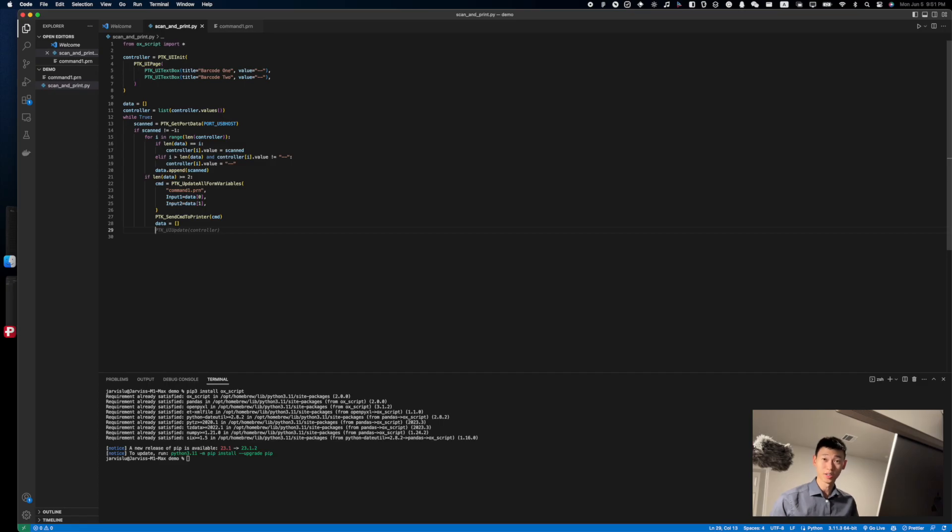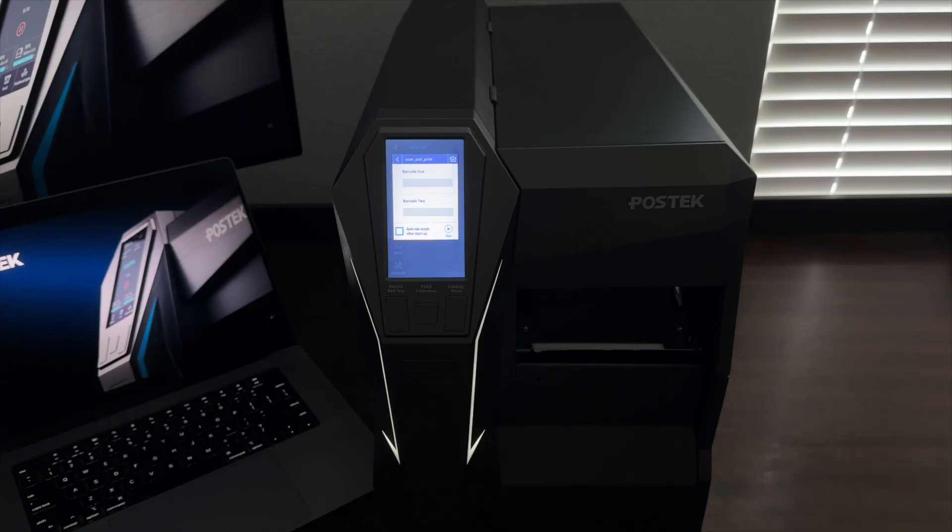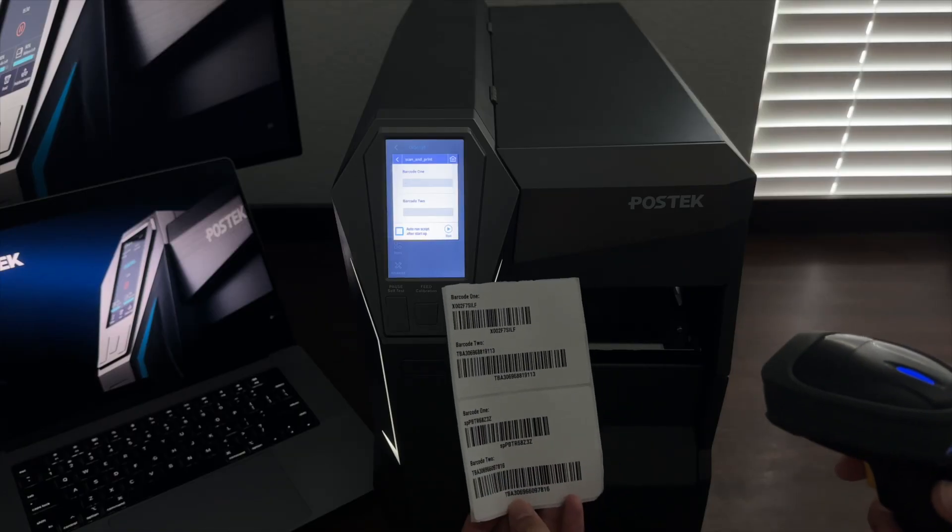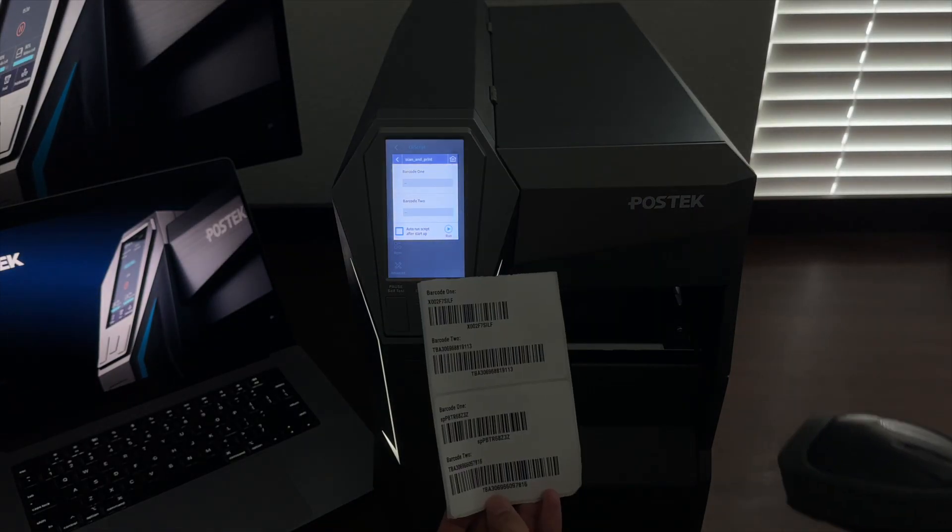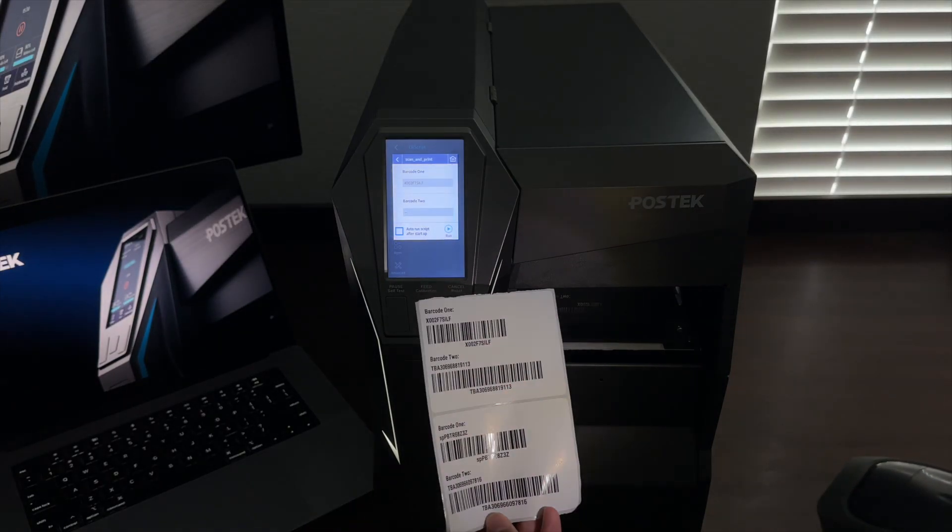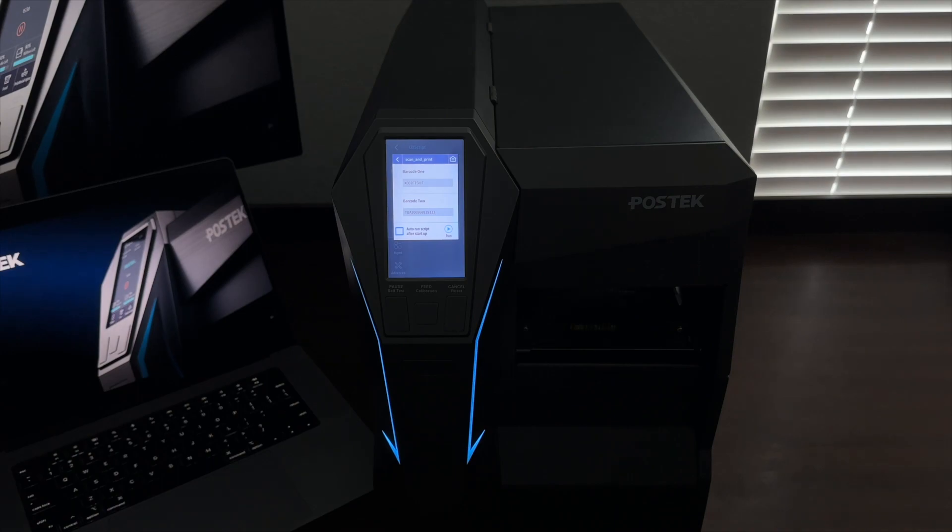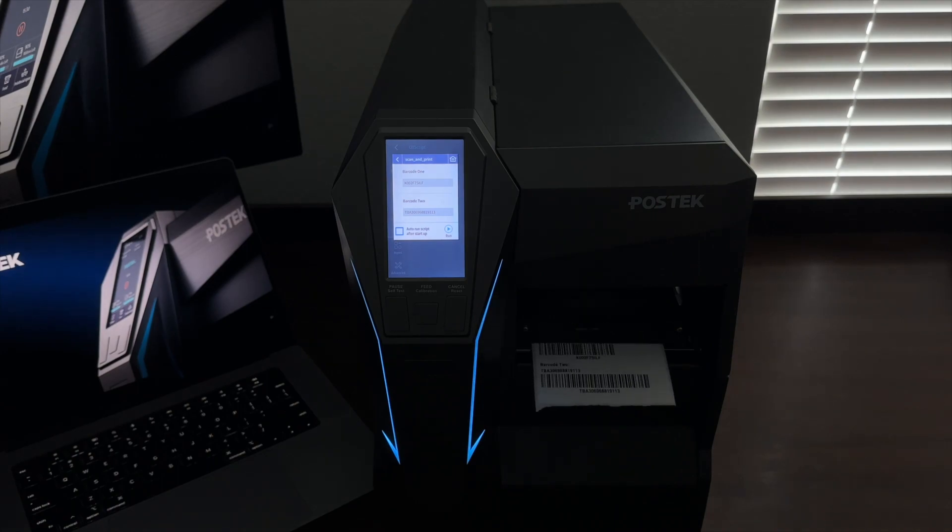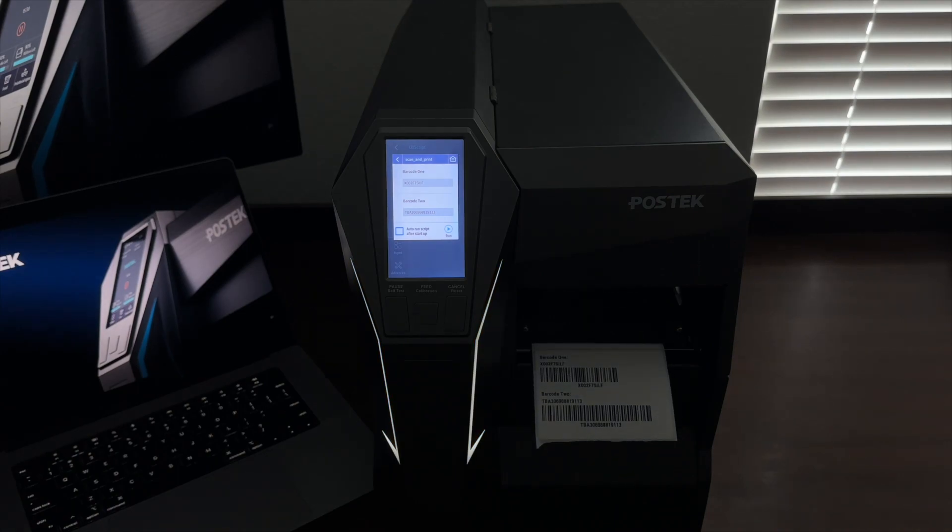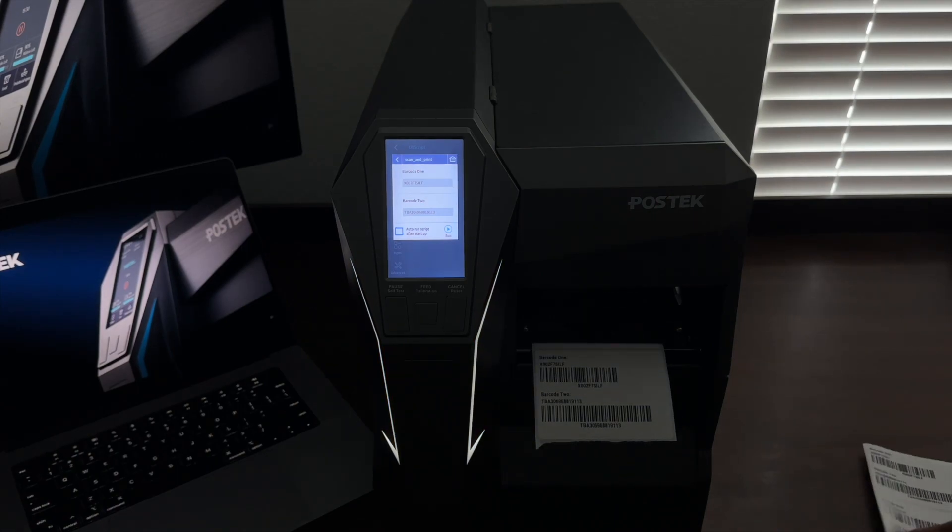So the UI is exactly as we program. I'll scan the first barcode. The data will show up on the screen. And I'll scan the next barcode. And voila, the printing starts.